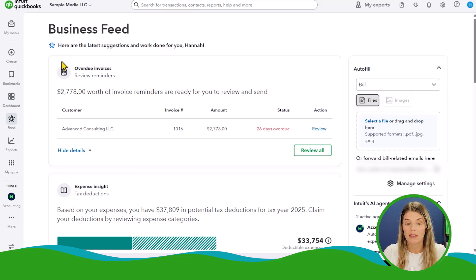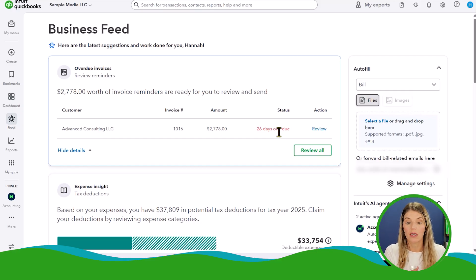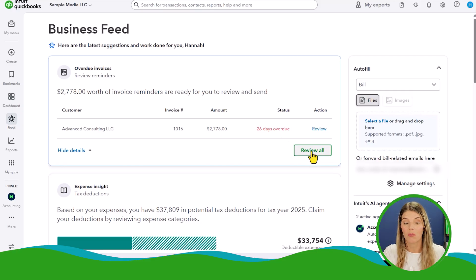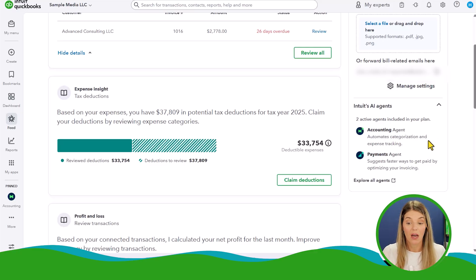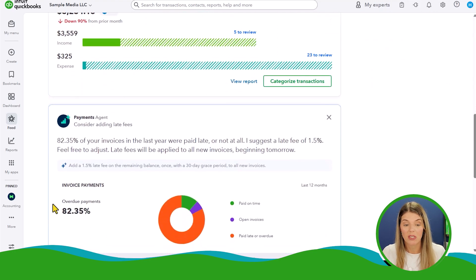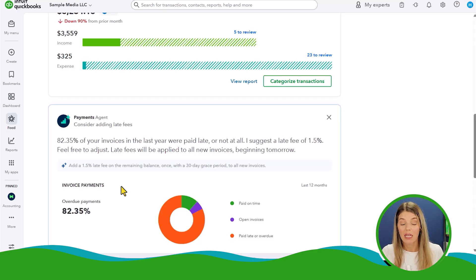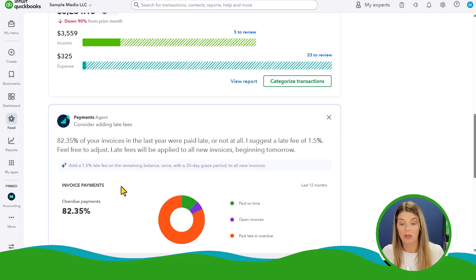Here's an example: for an invoice outstanding to Advanced Consulting that is overdue, the AI assistant has already drafted a reminder for me. I could review that now and go ahead and send out the reminder, making any changes I want. They're also starting to play with more agents — an accounting agent that automates categorization and expense tracking, and a payments agent that suggests faster ways to get paid by optimizing your invoicing. For instance, the payments agent recommended adding an automatic late fee to invoices because it noticed this sample company had late invoices.